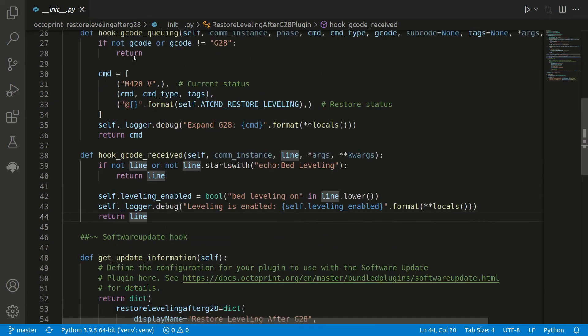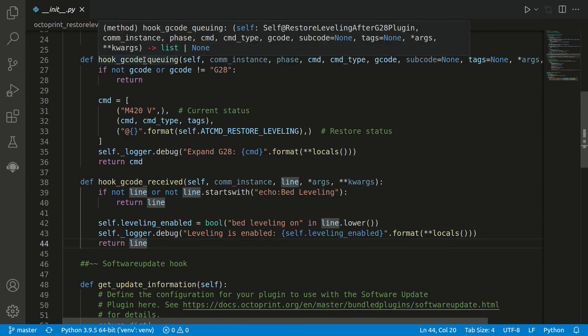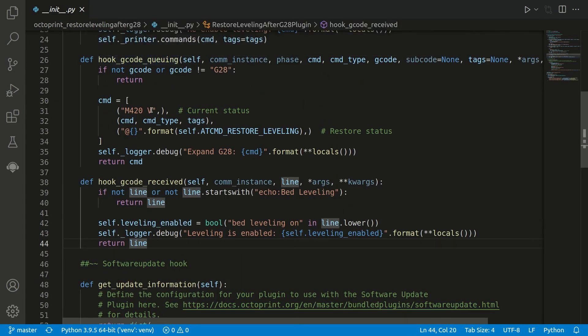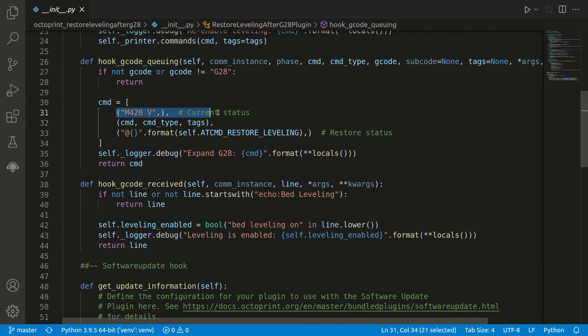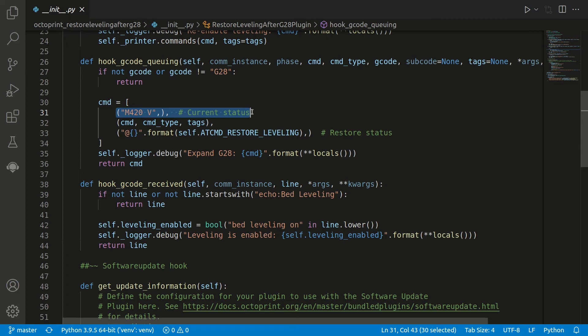That means now coming back to the queuing, that means we have executed now this command and we know if the leveling was enabled or disabled and stored it in a variable. Next, the original command, the G28 home, the go home, is executed.